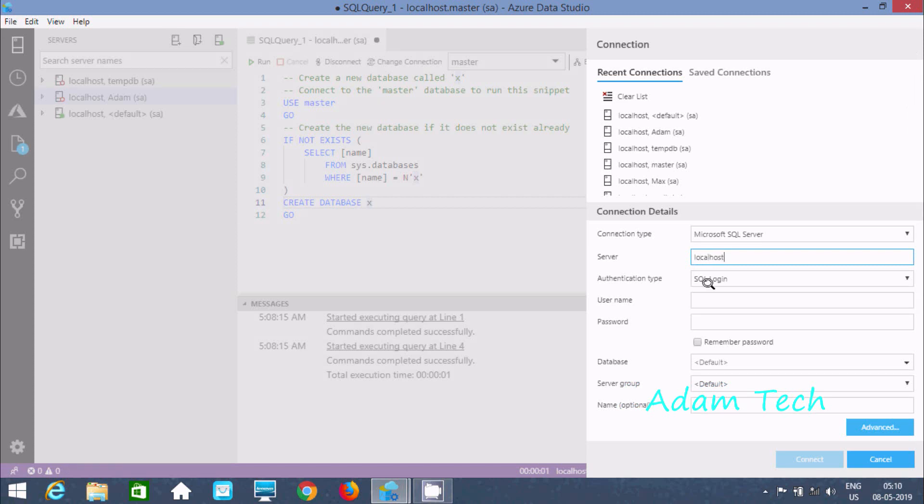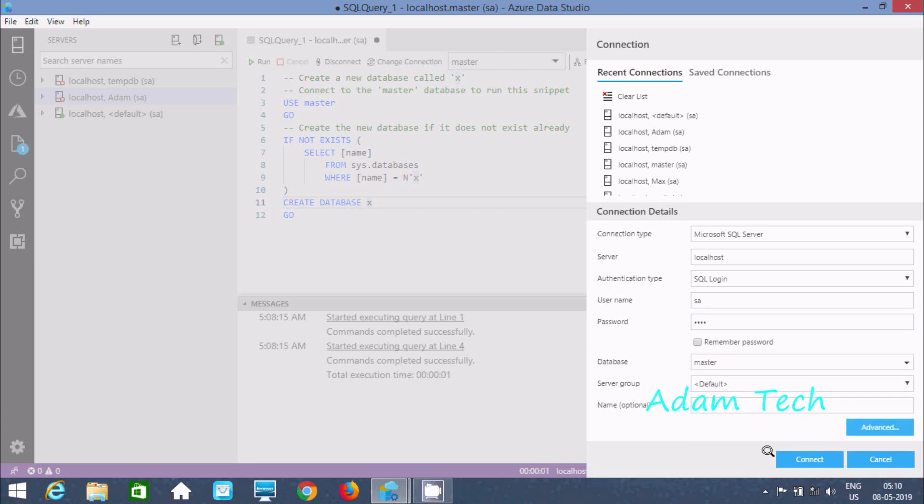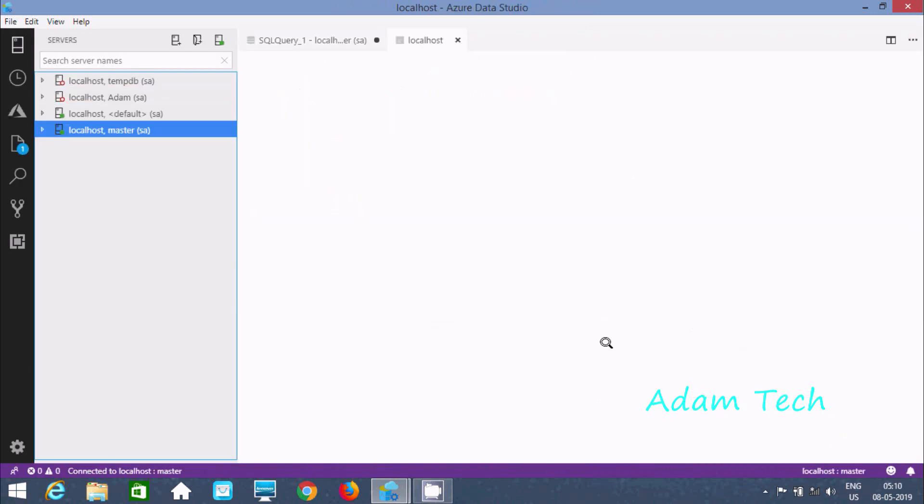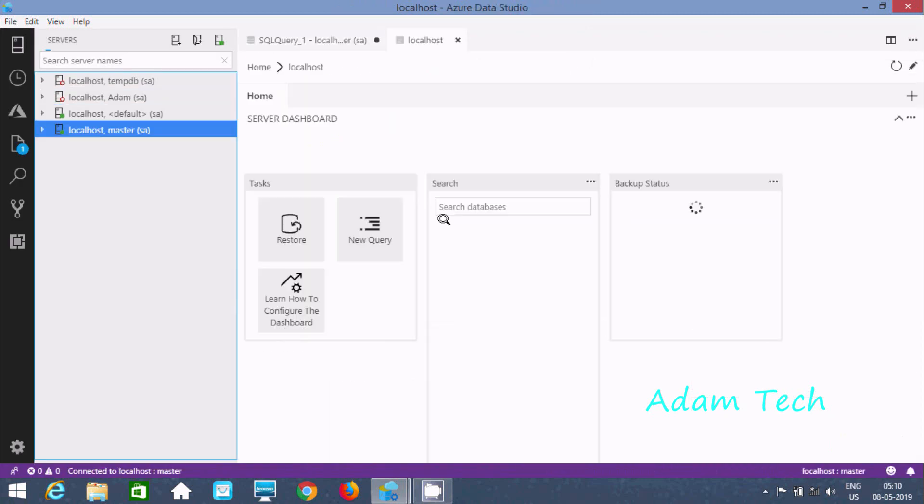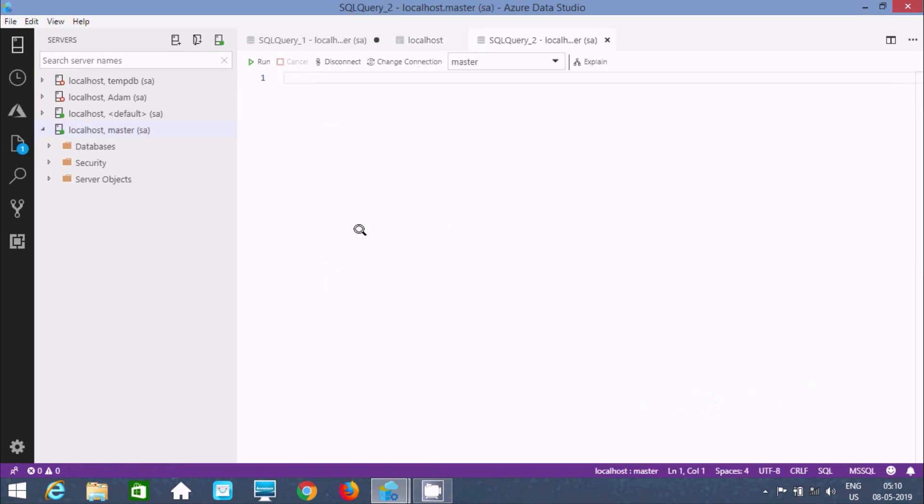Keep the server name as localhost. Here is the user SA and password. Now you have to select the database, so I'm selecting the master database here and logging in with master. Now you have to go to the query.